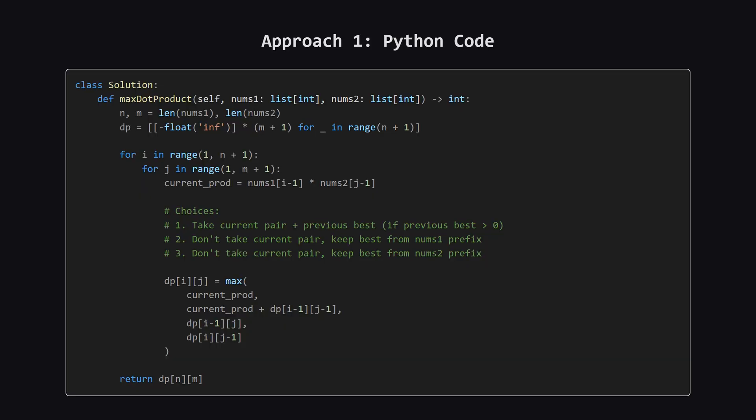Here is the full Python implementation. We start by getting the lengths of both lists and initializing our table with a very small number, like negative infinity. Then we loop through every possible combination of indices. Inside the loop, we calculate the product of the current two numbers and apply the logic we discussed to fill in the table. Finally, the answer will be in the very last cell of our table.